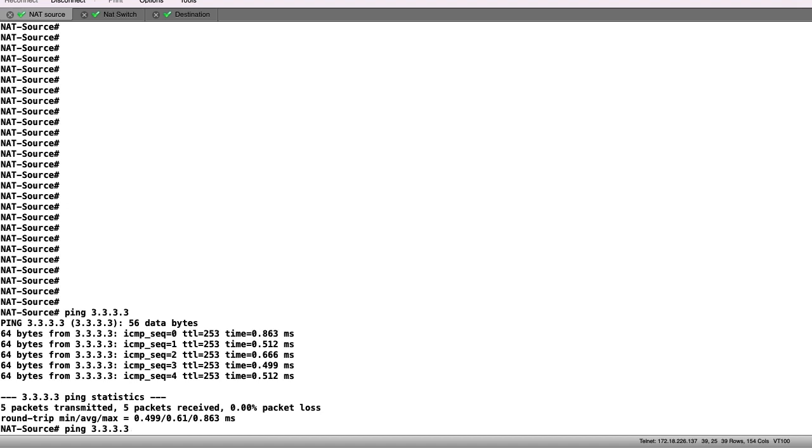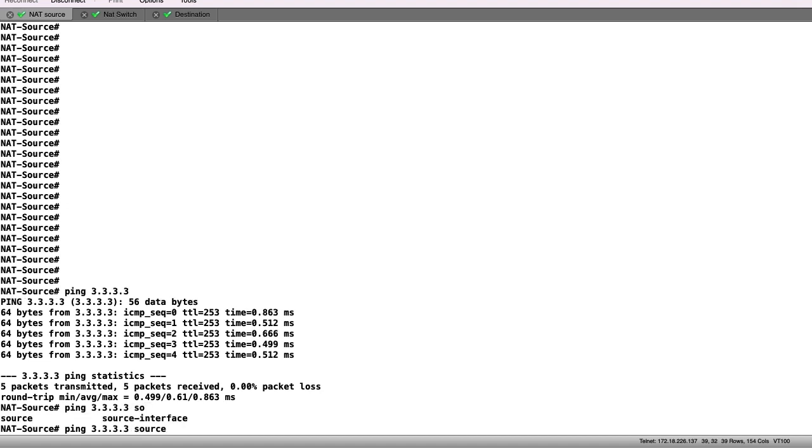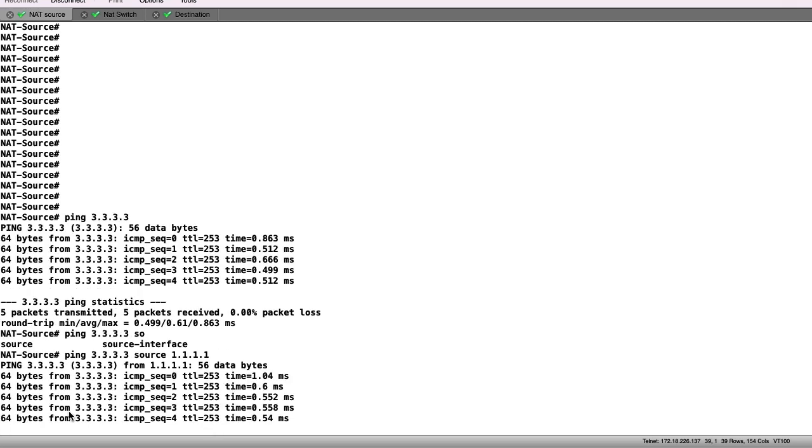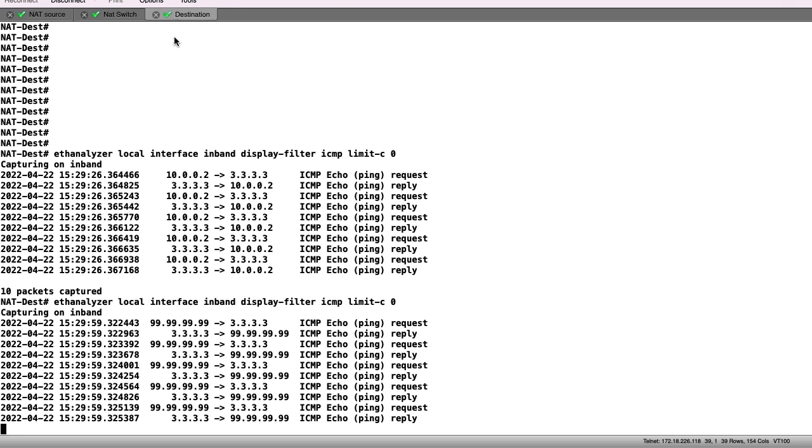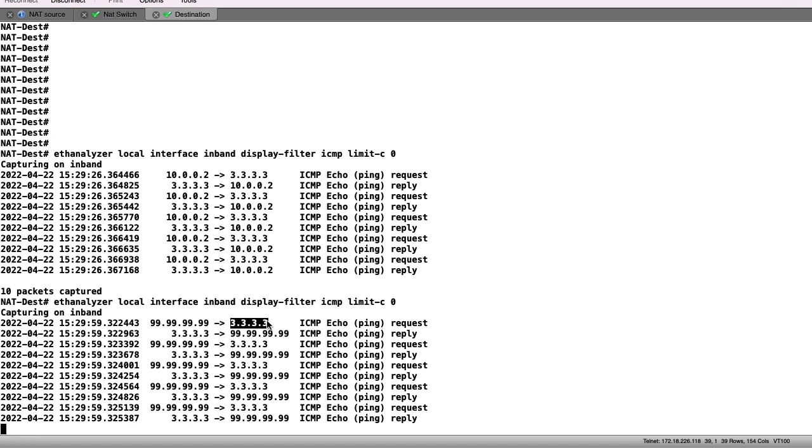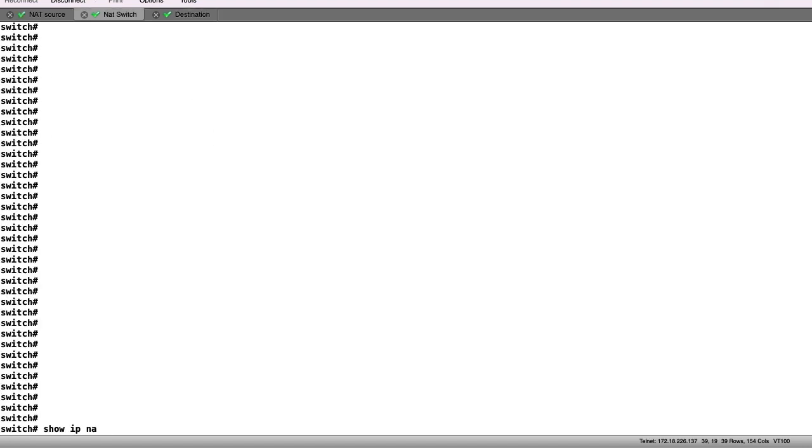Moving back to the source switch, we can now send a ping and source it from the loopback 1 interface on the switch. This traffic should be NAT translated due to the source address being 1.1.1.1. We see the traffic worked, and on the destination switch, we now have a new source address matching our NAT statement. The 99 subnet is the correct NAT translation.